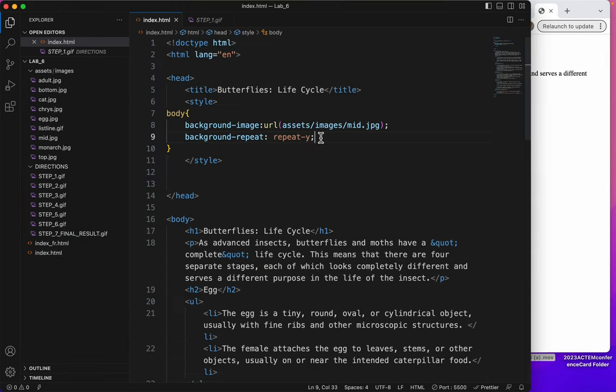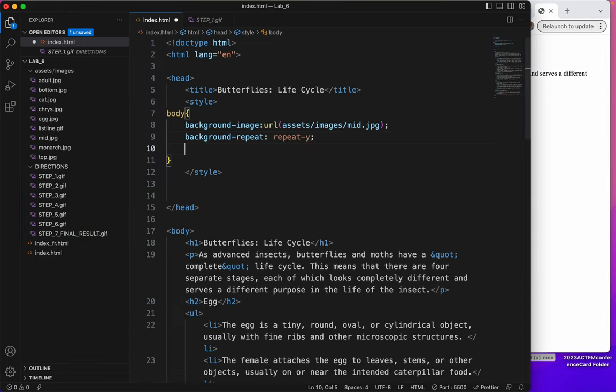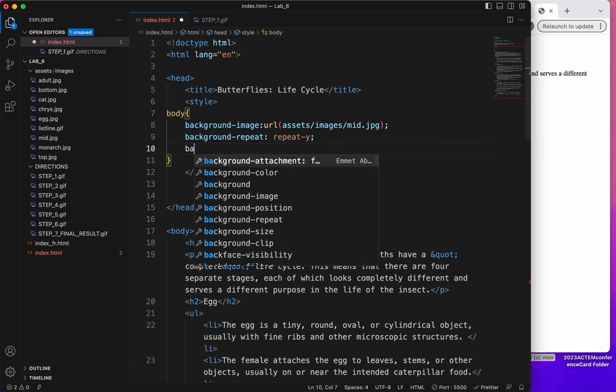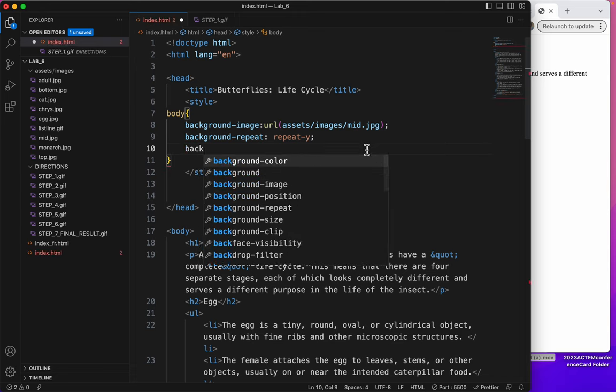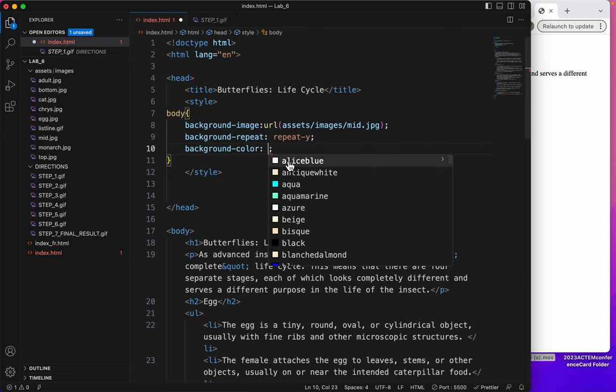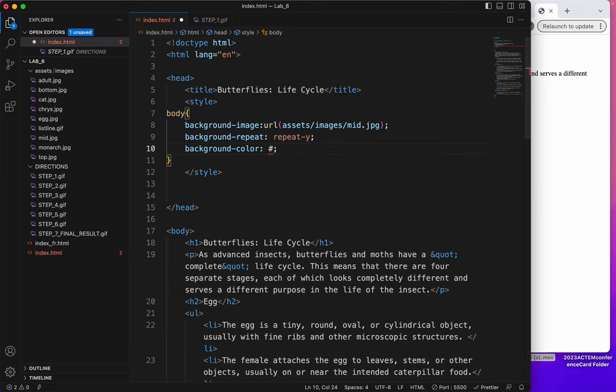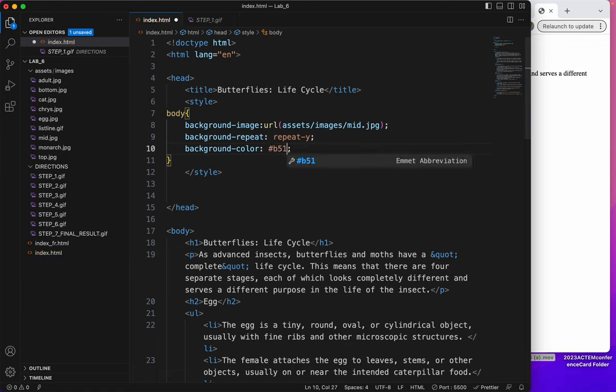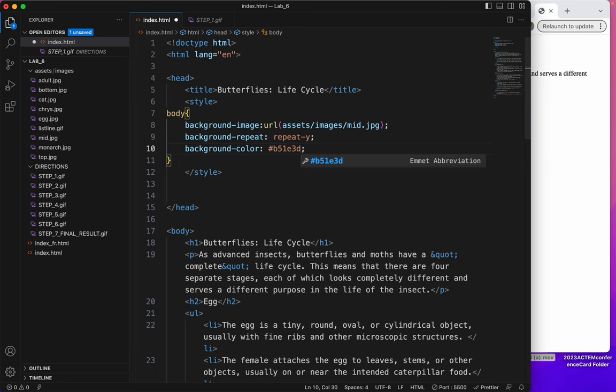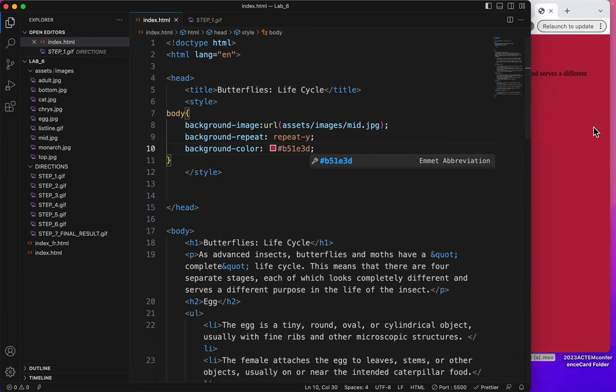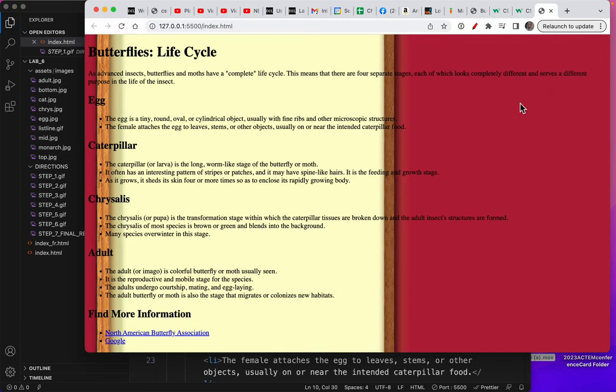Now let's add the color. Background color. And let's see if I can remember what it is. Always start when you're doing a hexadecimal code with the hashtag. I think it was B51E3D. Yep, that was it. Save. And there's the background color. Wonderful.